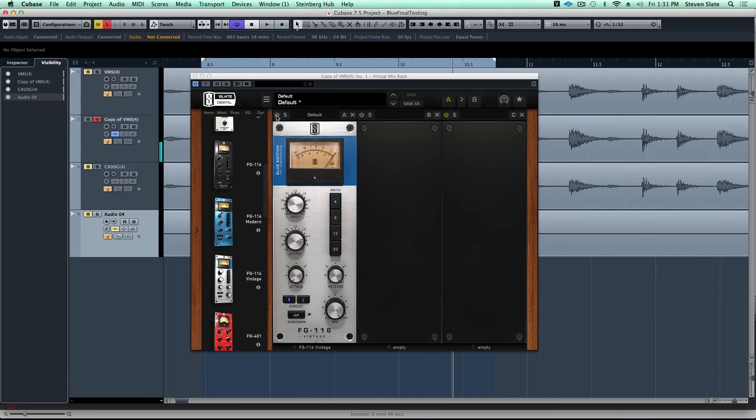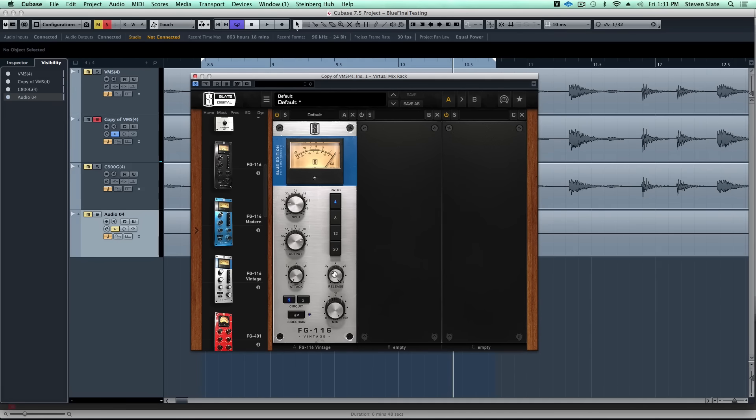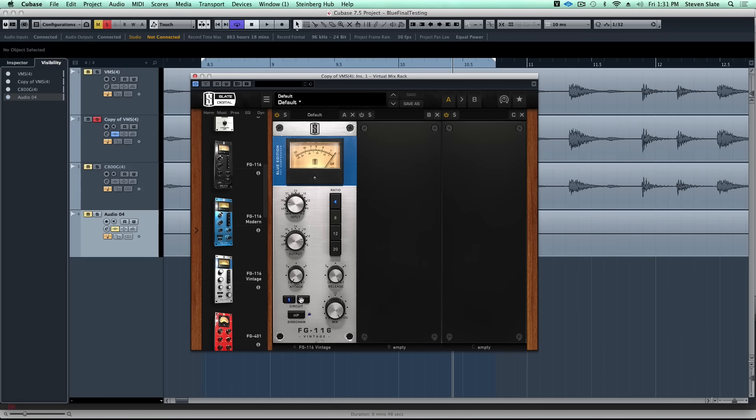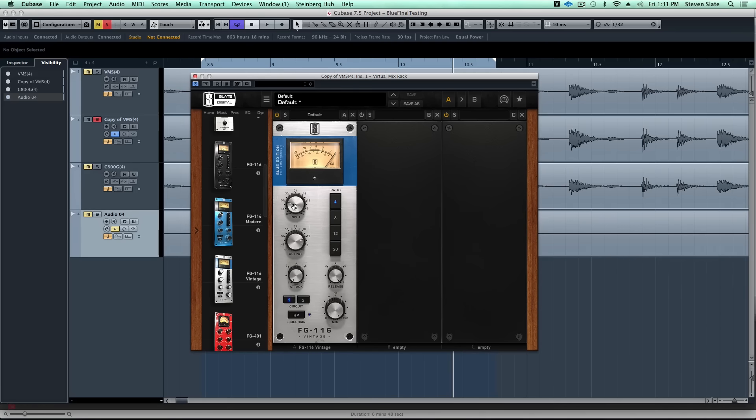Now we're going to put the compressor on. We're going to start with the attack slowest, the release fastest. We have circuit one, but in a second we're actually going to compare circuit one and two. But first let's start off with circuit one. I'll start increasing the input and let's get these room mics to start exploding.